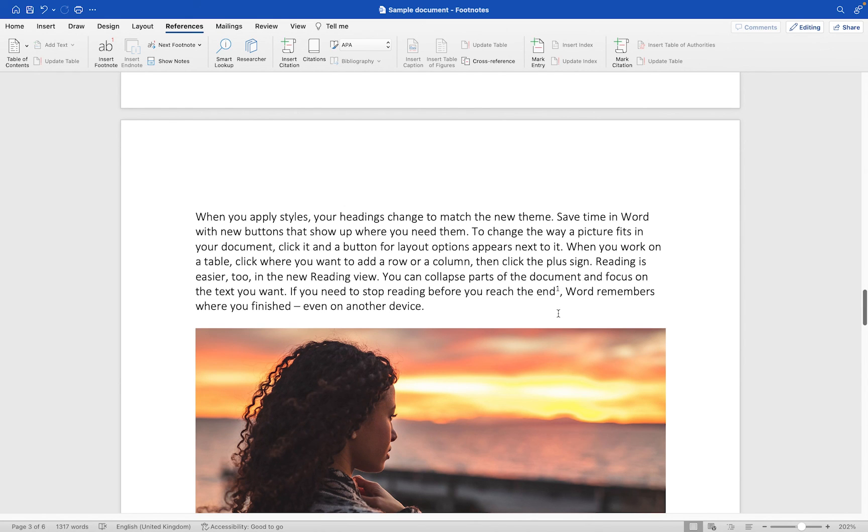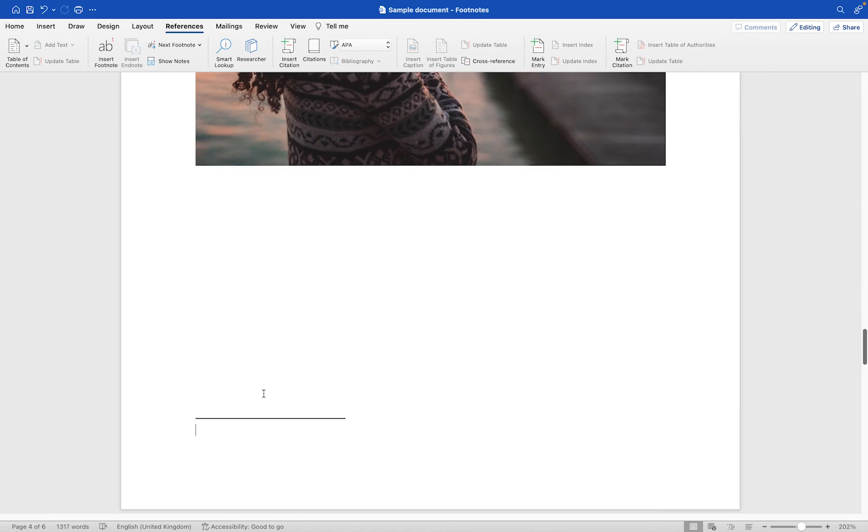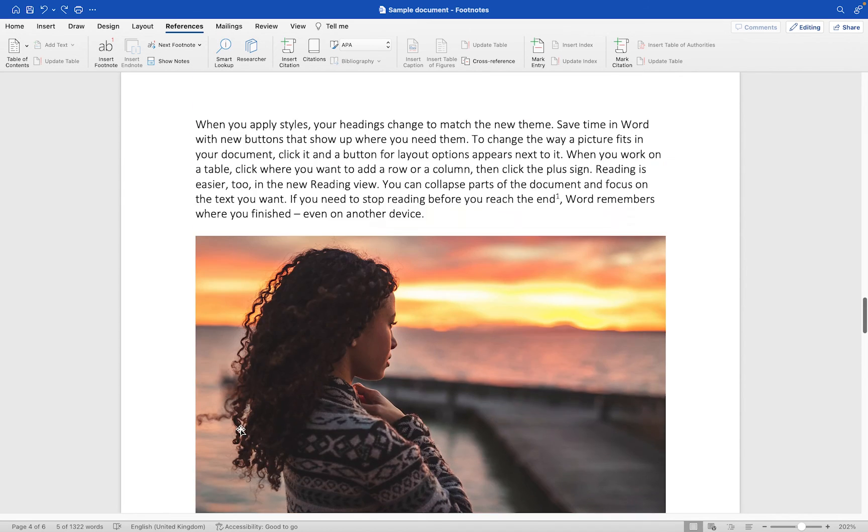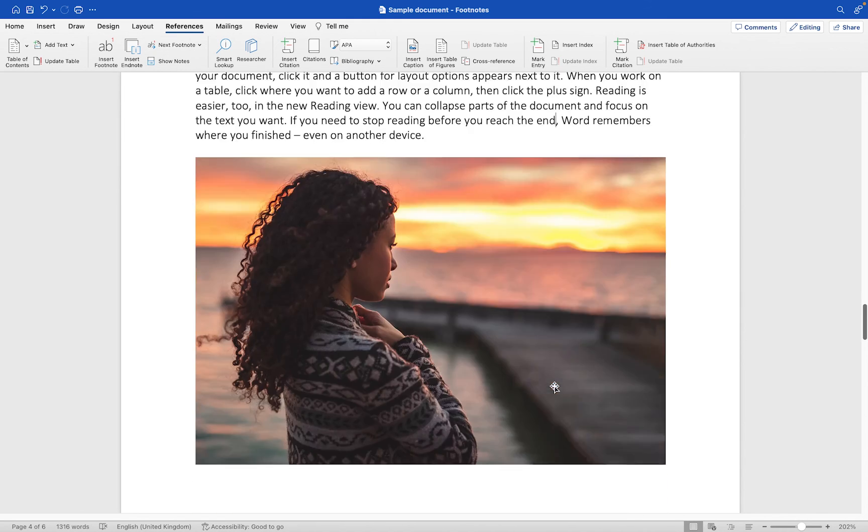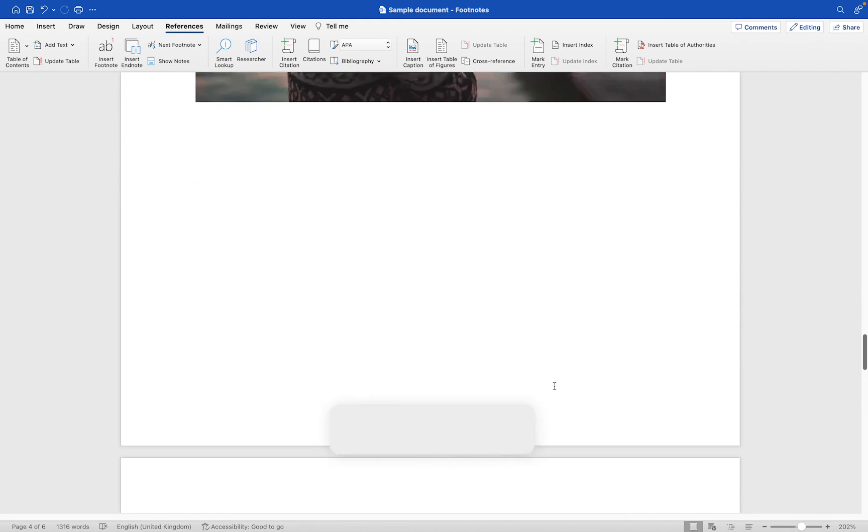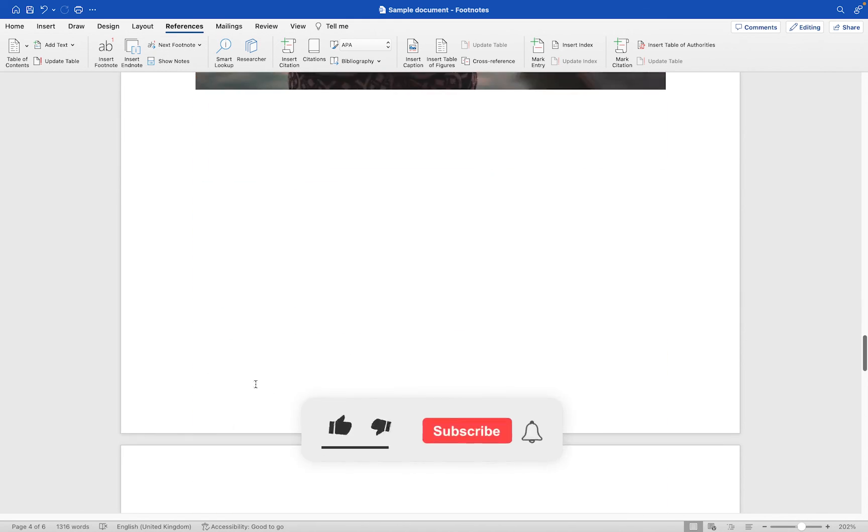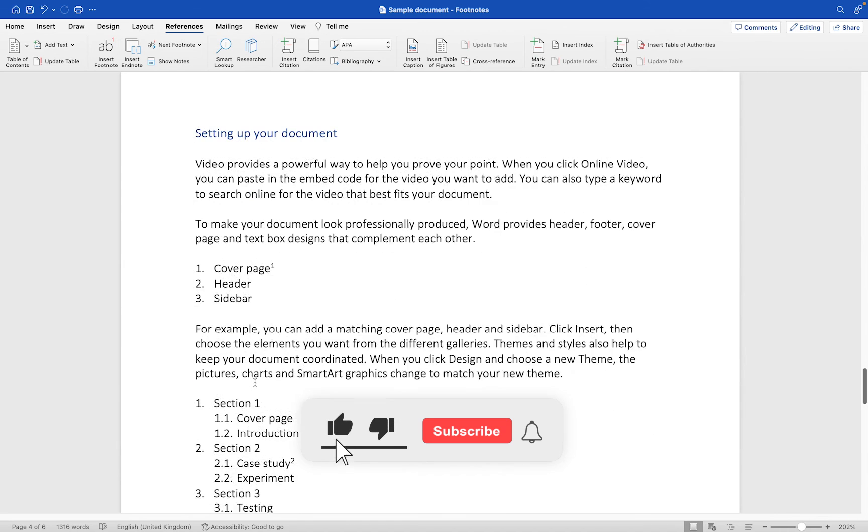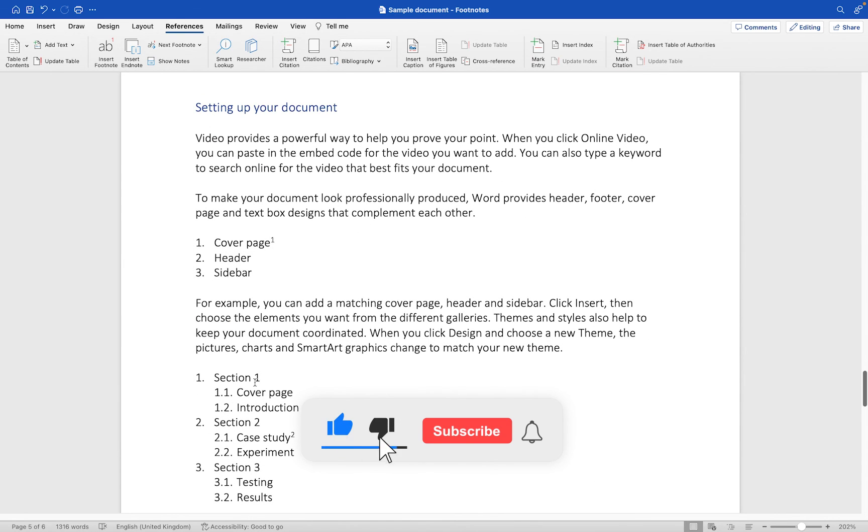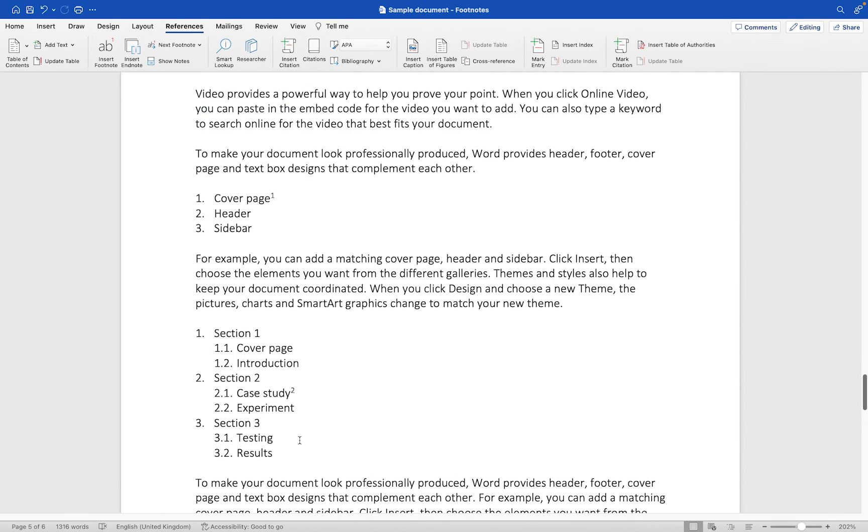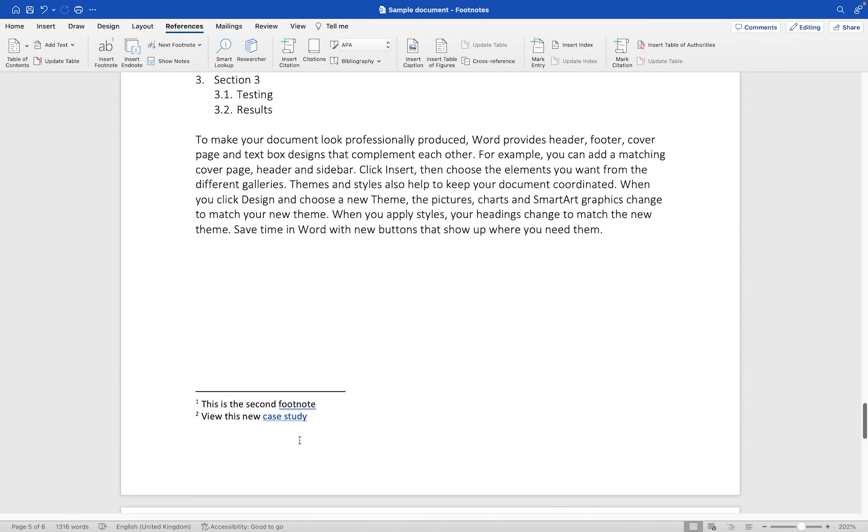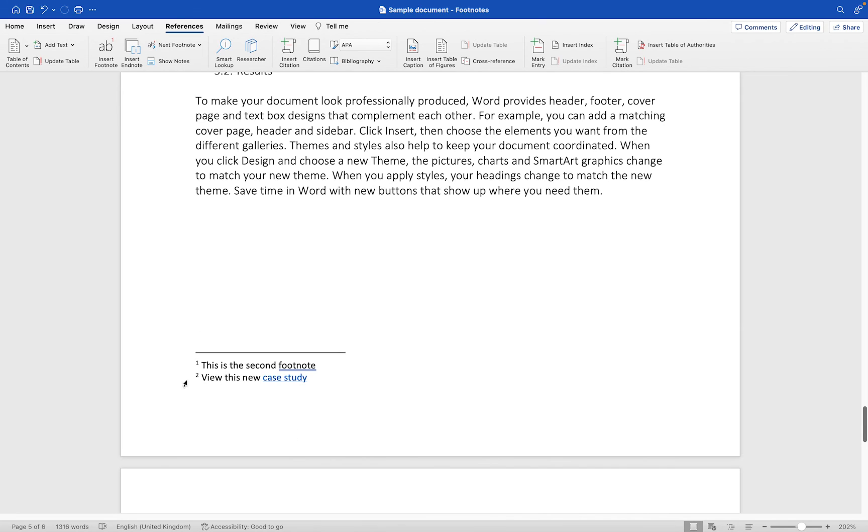What we need to do to actually delete that is, instead of deleting the text from down here, let me just bring it back using command and Z. We are going to select the number here and then press the delete key. Now you'll see when we go down the footnote has been removed. If we keep scrolling we can see the number which was number two originally has become number one and the number which was number three has become number two. They've also updated down here.